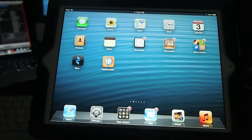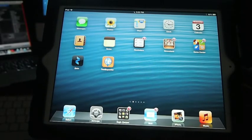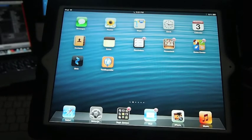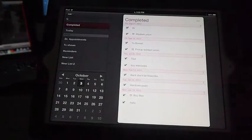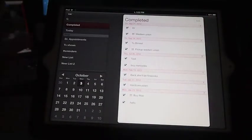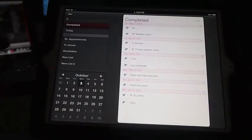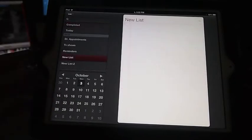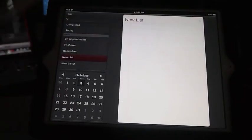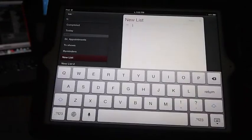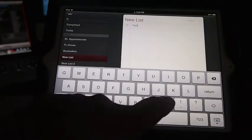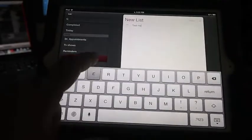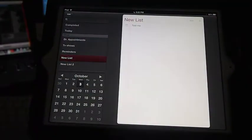Another awesome thing is called Reminders. Reminders is an easy way to set something that you don't want to forget. Say we want to come in here and we want to create something new. We'll just add something new and just say test me.